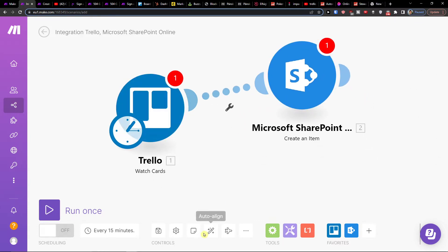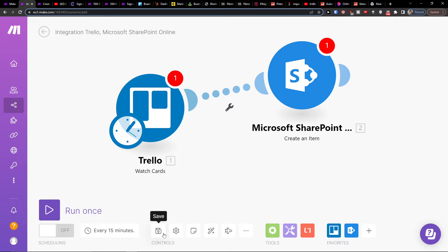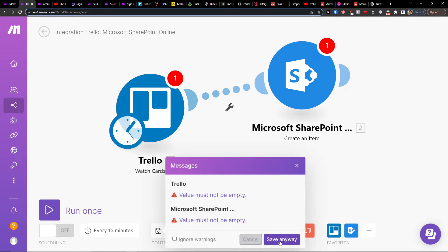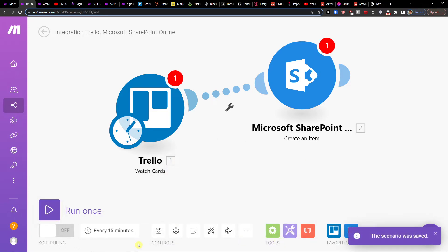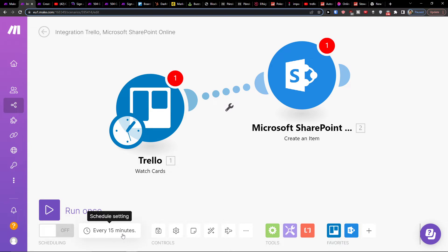At the bottom you can simply click on the scenario settings and click save here. You're gonna click save and save anyway. Then you can bottom left run it once, or you can schedule the settings every 15 minutes. Then you're gonna have the scenario settings right here.